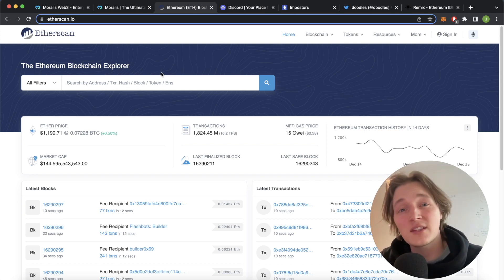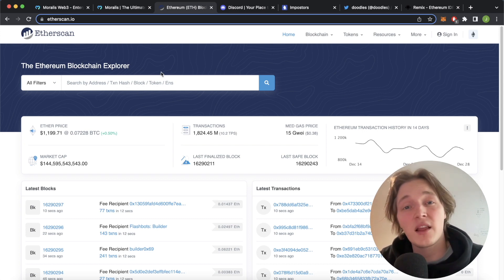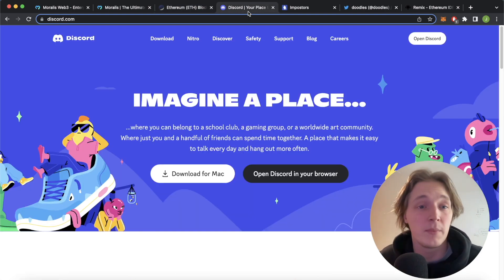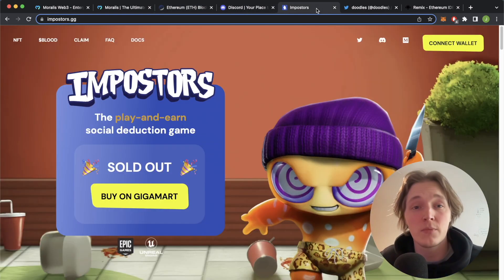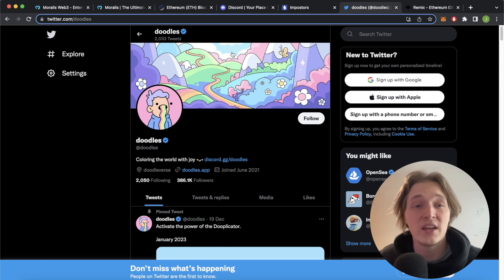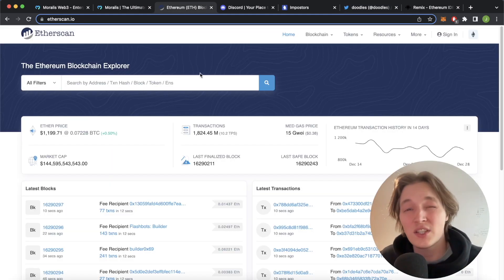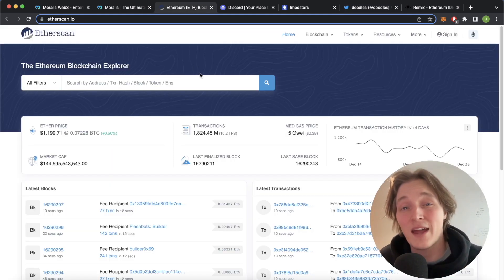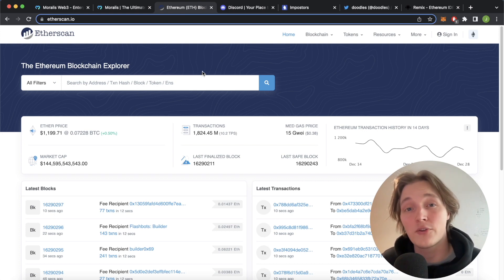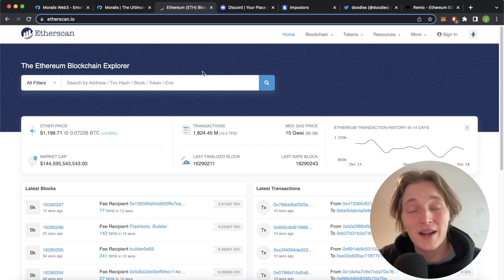All you need to do for this is know the NFT collection smart contract address. You might know this from being in the Discord group, the webpage for the NFT collection, Twitter, whatever it is, as long as you know the NFT collection smart contract address and there's NFTs still to be minted on this contract, you can mint these NFTs directly from Etherscan.